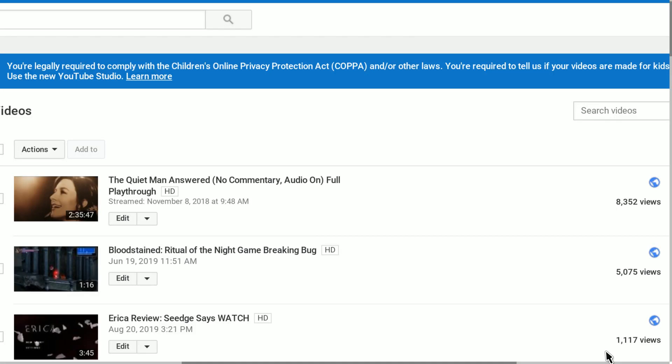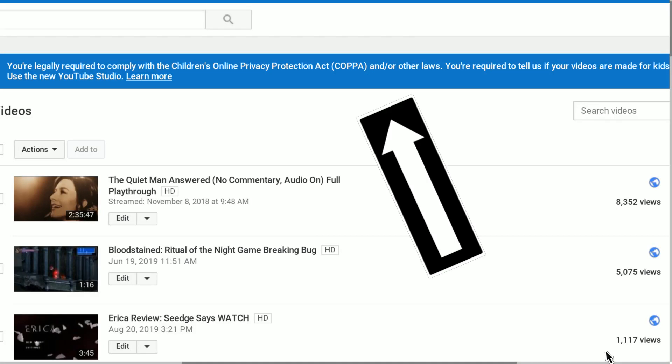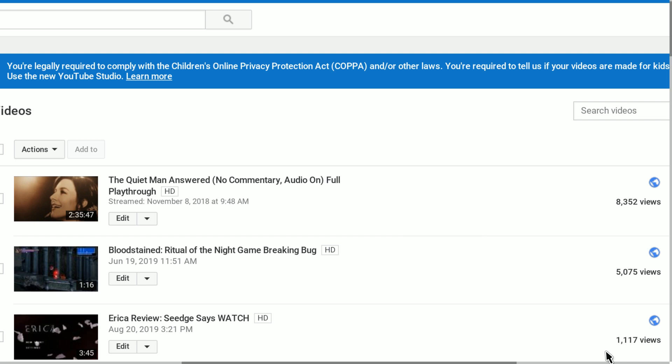Recently, YouTube put a little warning at the top of the video manager, which is what I'm making this video to address, saying that I have to do some things to let them know if I'm making videos that are for kids or not. So, let's walk through a step-by-step process of how we'd fix that.